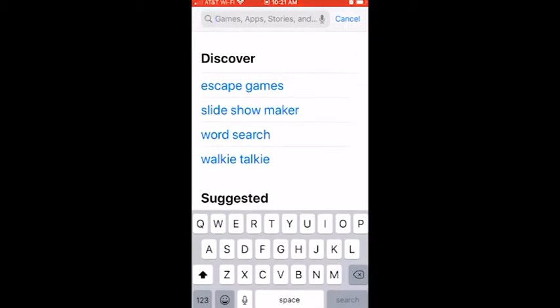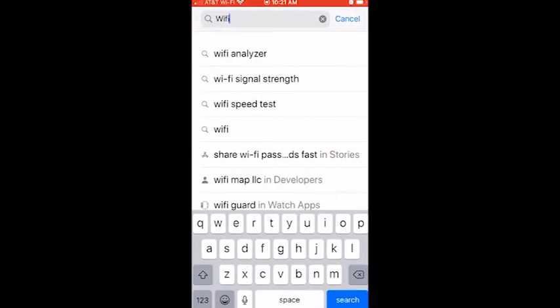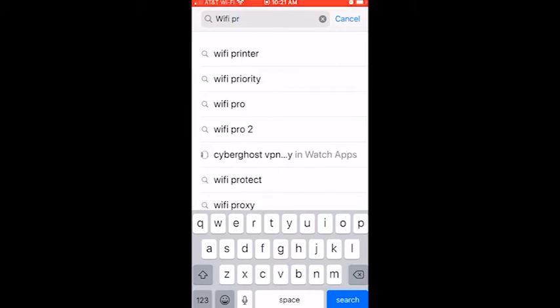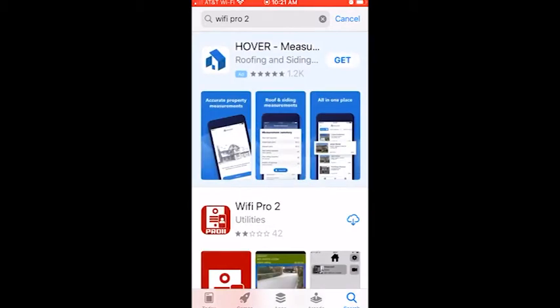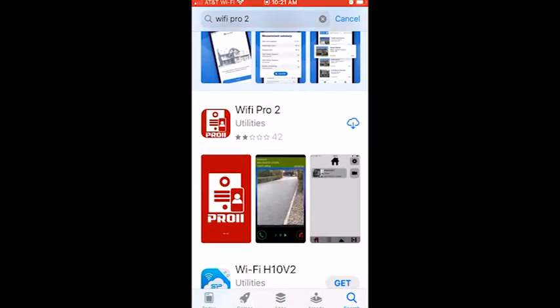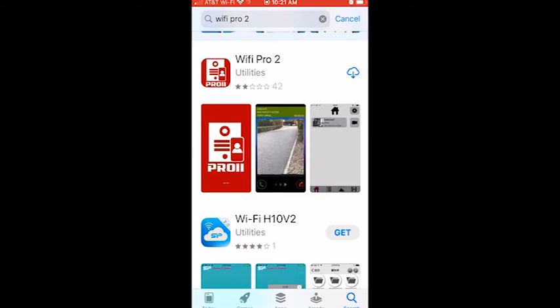We're going to type in Wi-Fi space Pro and you'll notice that it comes right up. So we're going to click on Wi-Fi Pro 2 and there it is, and we're going to download.